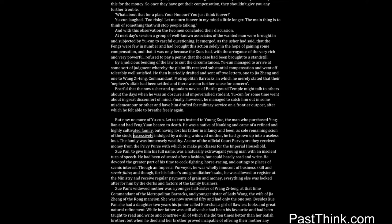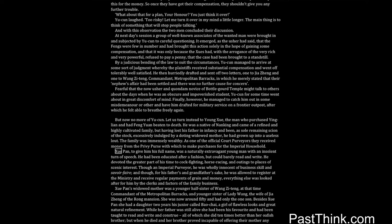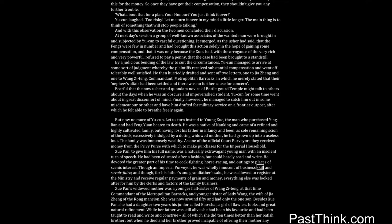He was a native of Nanking and came of a refined and highly cultivated family. But having lost his father in infancy and been, as sole remaining scion of the stock, excessively indulged by a doting widowed mother, he had grown up into a useless lout. The family was immensely wealthy. As one of the official court purveyors, they received money from the privy purse with which to make purchases for the imperial household. Shwe Pan, to give him his full name, was a naturally extravagant young man with an insolent turn of speech. He had been educated after a fashion but could barely read and write. He devoted the greater part of his time to cockfighting, horse racing, and outings to places of scenic interest. Though an imperial purveyor, he was wholly innocent of business skill and savoir faire. And though, for his father's and grandfather's sake, he was allowed to register at the ministry and receive regular payments of grain and money, everything else was looked after for him by the clerks and factors of the family business.